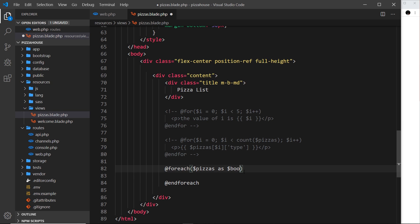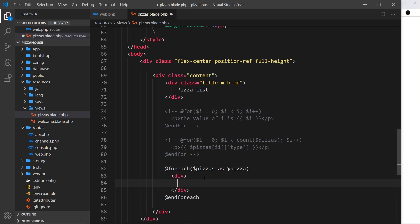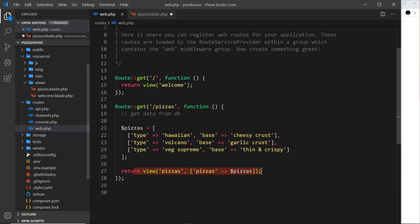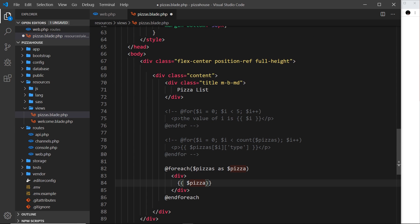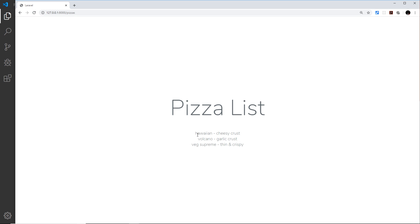The singular name 'pizza' can be called anything you want, but it makes sense to use the singular of 'pizzas'. Inside the foreach we output a div tag containing two things: the type and the base. We use '{{ $pizza['type'] }}' for the type and '{{ $pizza['base'] }}' for the base. Saving and refreshing, we can see the type and base output for each pizza.